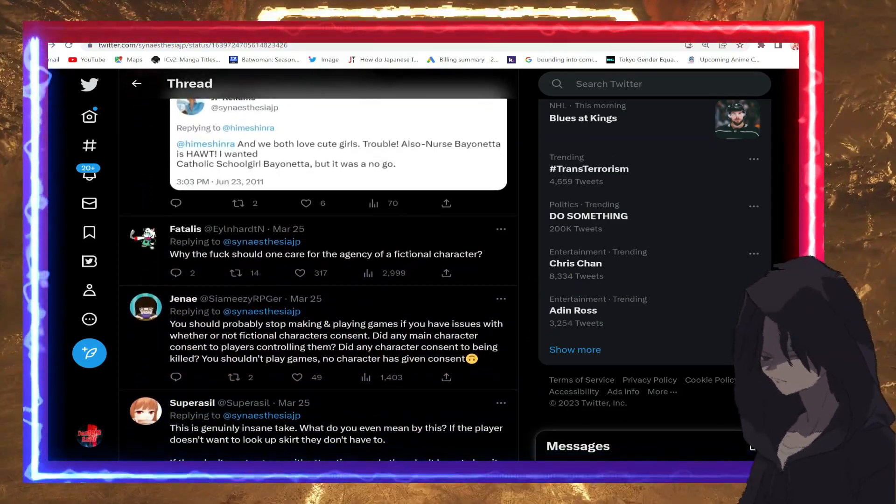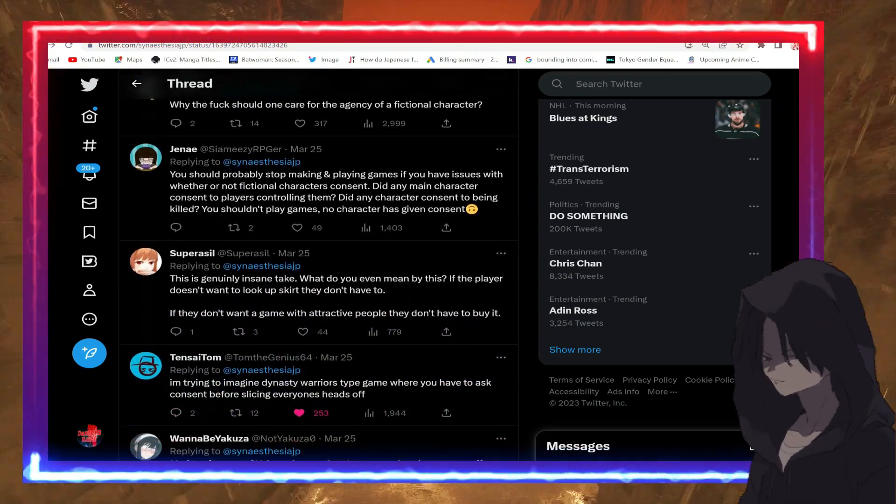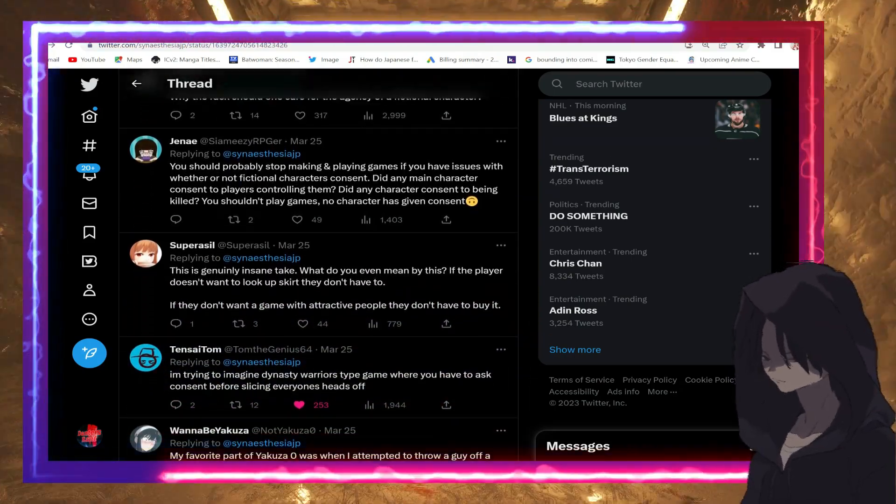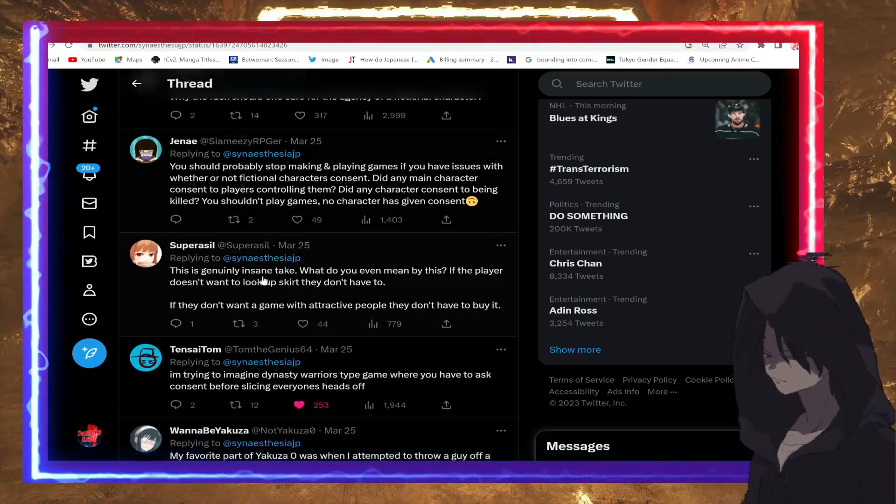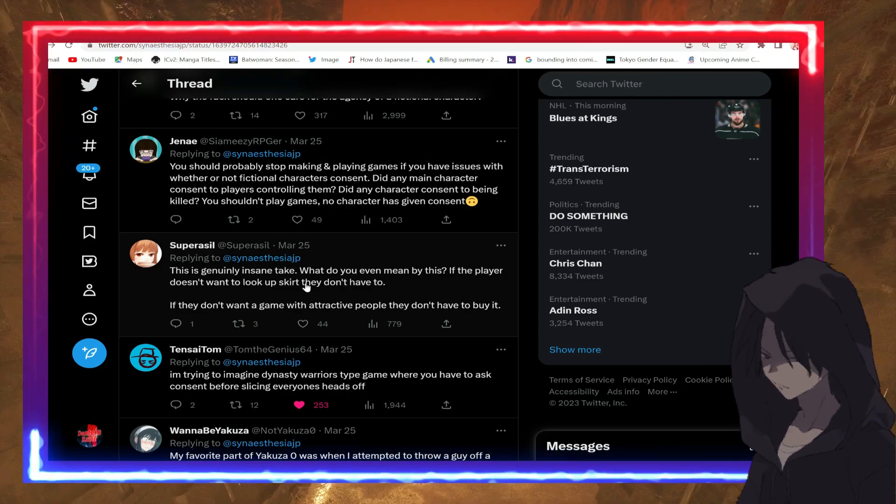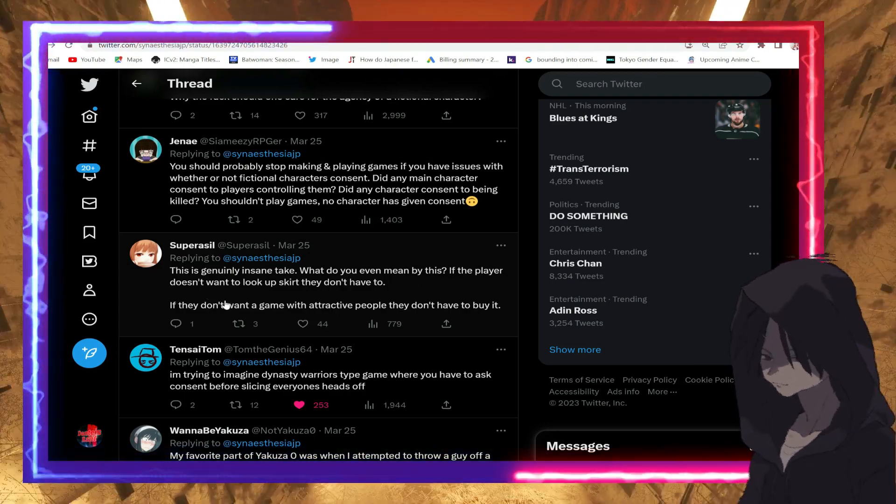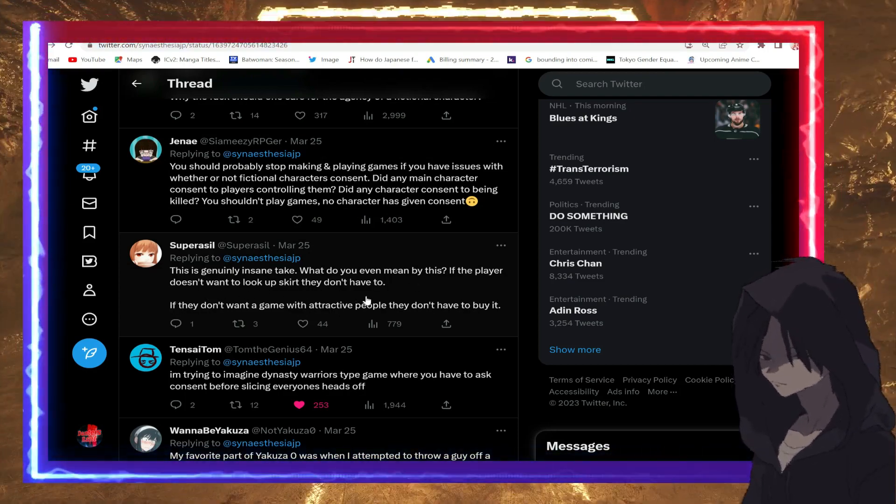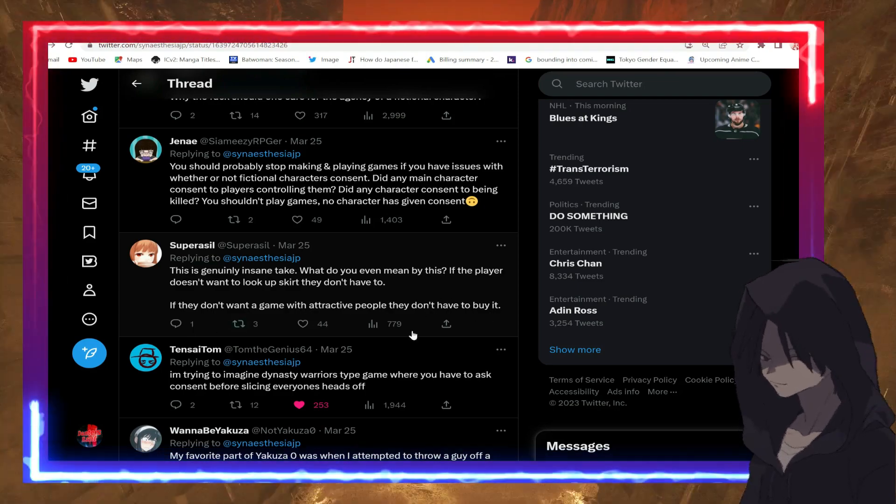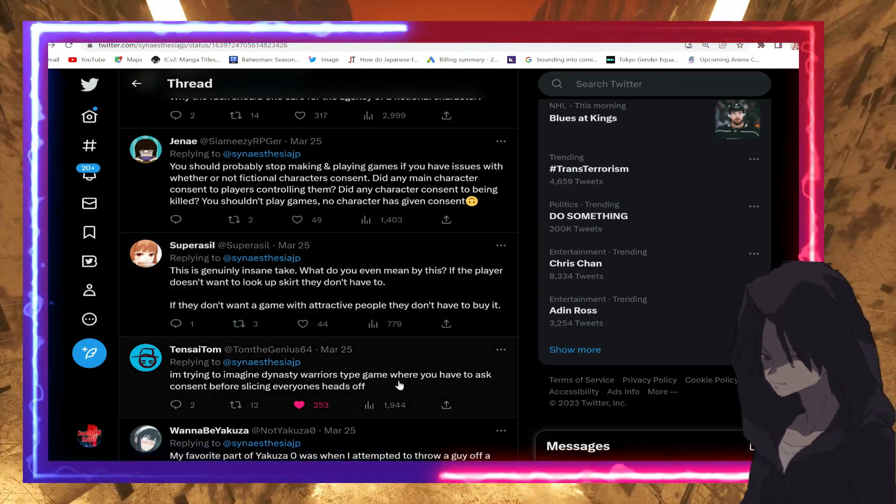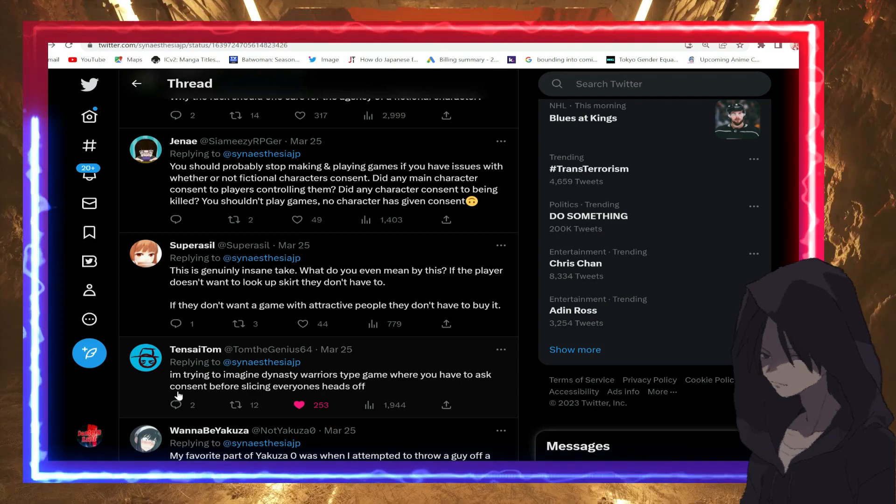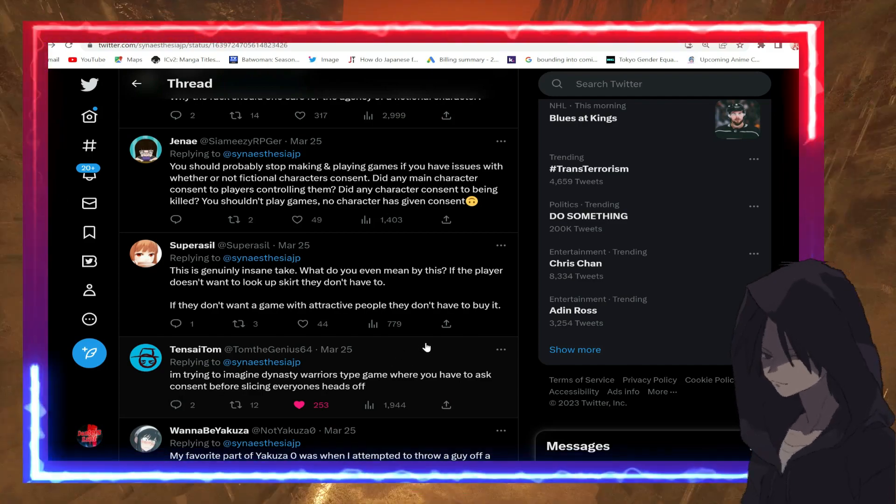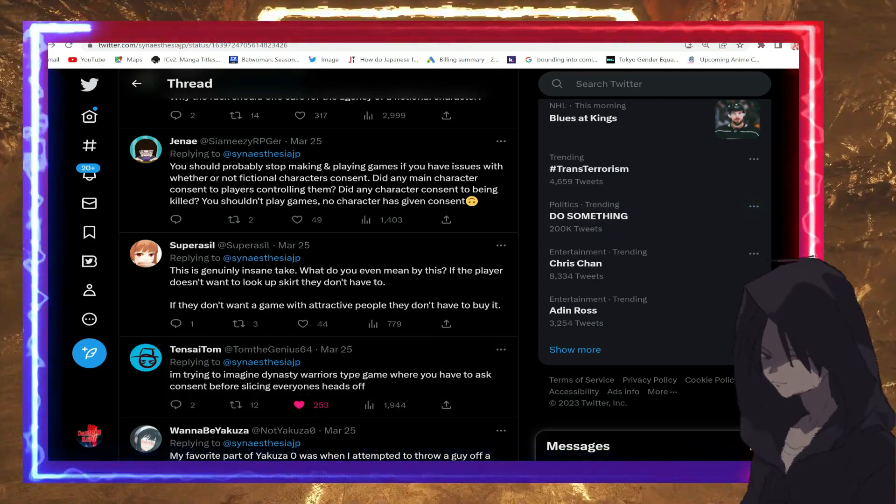You're living in this weird delusion that fictional characters need to be protected by you, social justice fictional female social activists, whatever you want to call them. It's insanity, bro. 'Why the f should one care of the agency of a fictional character? This is generally an insane take. What do you even mean? If the player doesn't want to look up the skirt they don't have to. If they don't want to play the game, they don't have to buy it.'